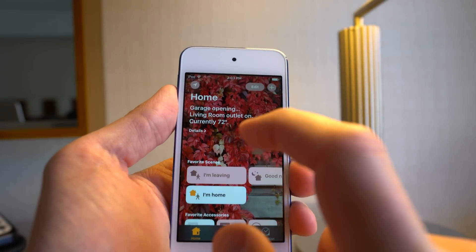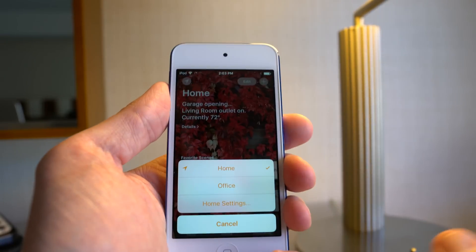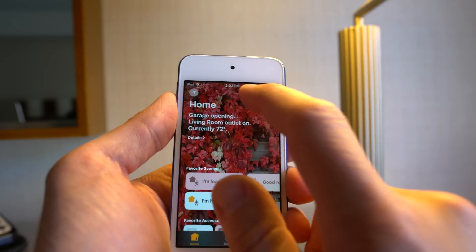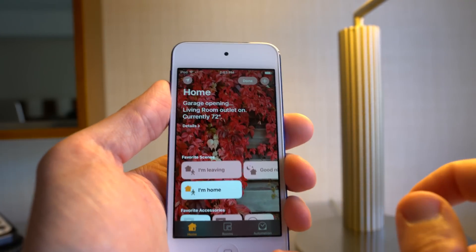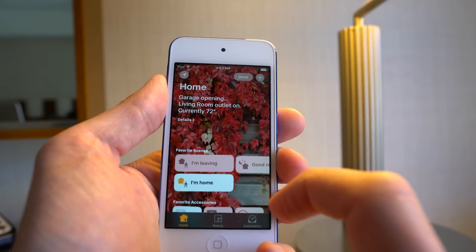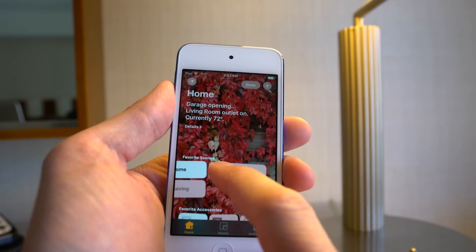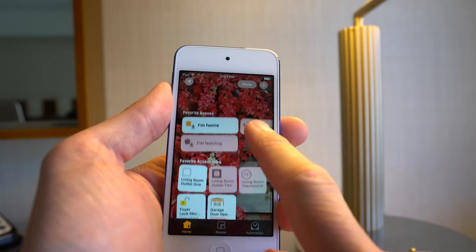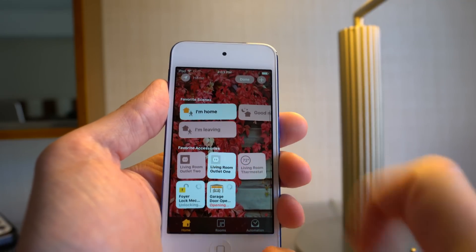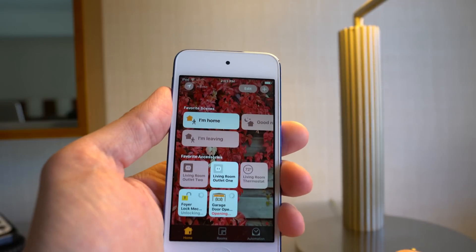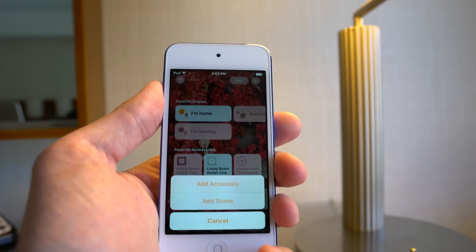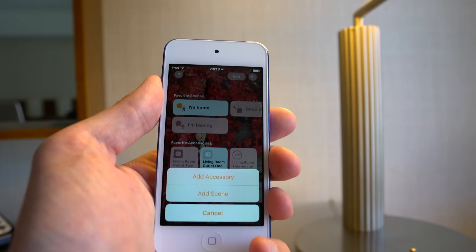Some other cool things from this screen: easy changing of homes if you have multiple homes set up. You can also really easily edit things — they do that wiggle thing like you have in iOS commonly, so you can flip things around and reorder them. Same thing with accessories. Up in the corner there's a plus, which is what you click on to add an accessory or add a scene.